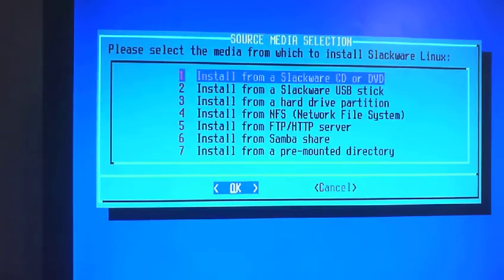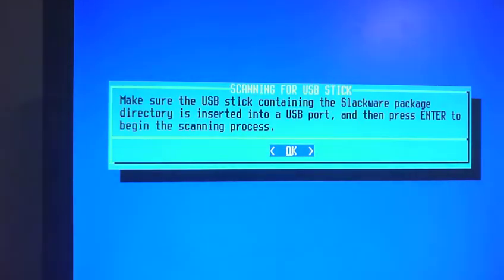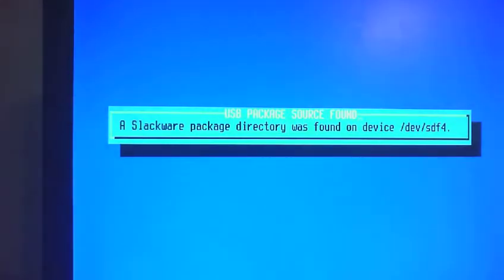Okay. Install Slackware from a USB stick. Okay. So it was found.